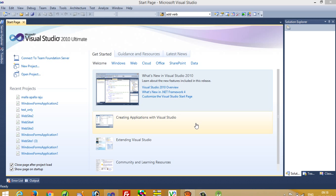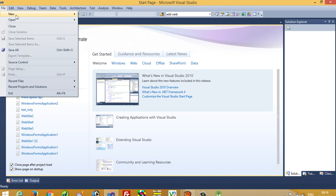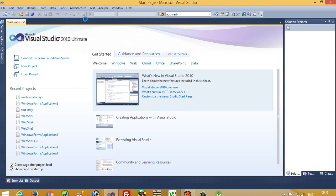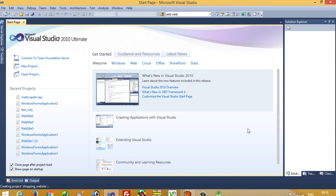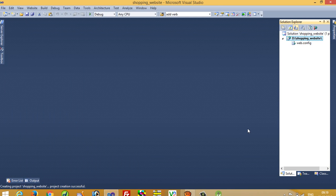Hello, in this video I am going to show you how you can add a master page in the user side and admin side. First of all, I am going to create a new empty website on the D drive, a shopping website. Right now I have one blank website and in this I am going to add a new folder named admin.